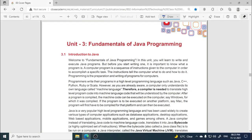Hello everyone, welcome to Pitambara Educators. This video is for class 12th IT students and we are going to discuss Unit 3 Fundamentals of Java Programming for Term 2 examinations. Your Term 1 examinations are over, and I hope they went very well. Now we should start preparation for Term 2.